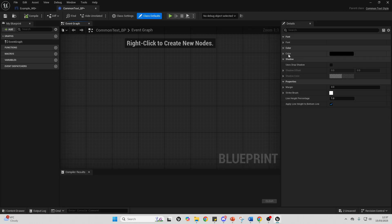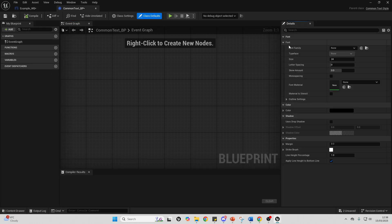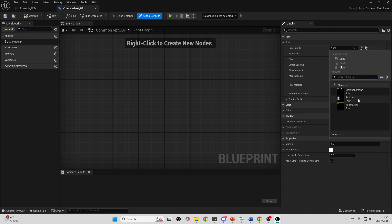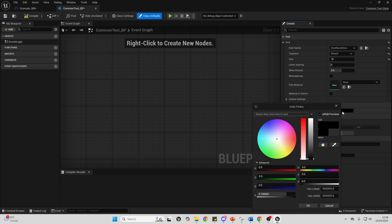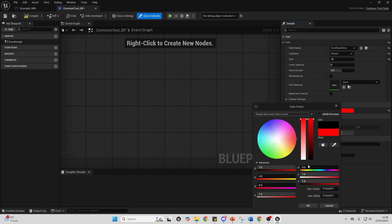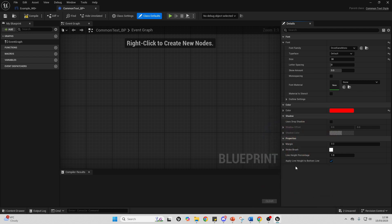Open it up. Here you can decide the font of your text, how big it should be, and the color. For the font I'll use Droid Sans Mono, make it size 30, and change the color to red. I'll click OK, then compile.